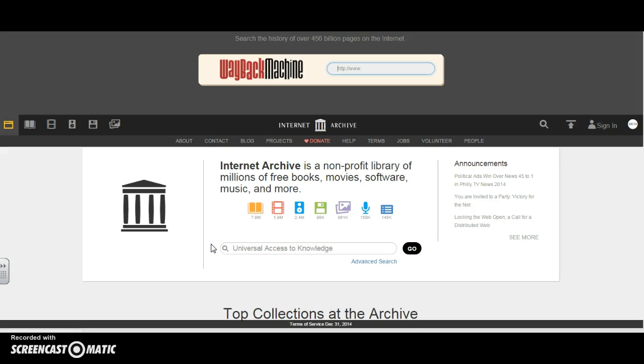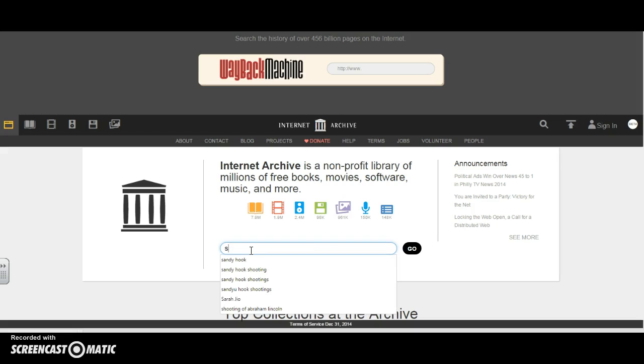Let's go ahead and explore some of the features offered here. We'll start by doing a basic search here in the middle, and we'll search for an unfortunate sad moment in history, the Sandy Hook shootings.